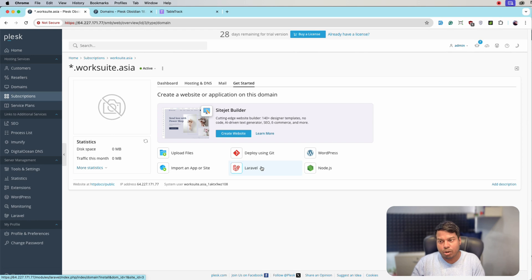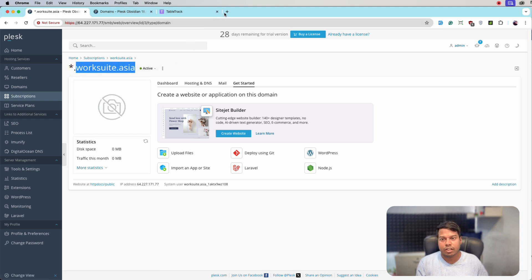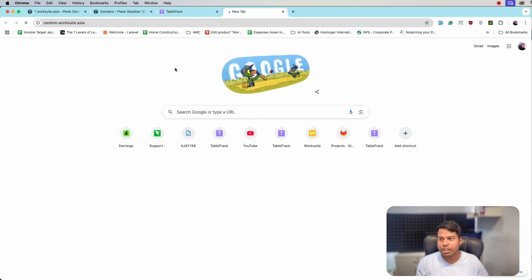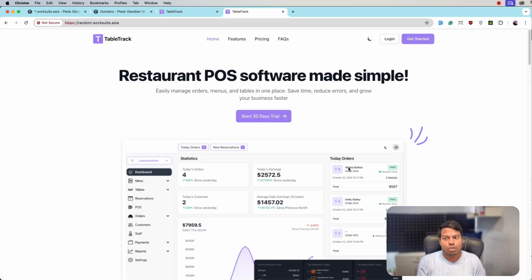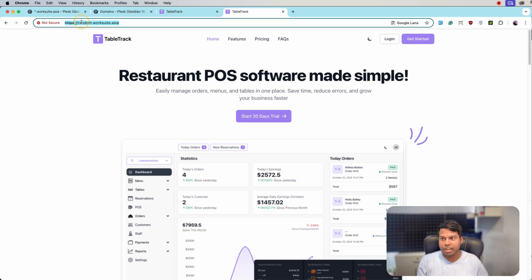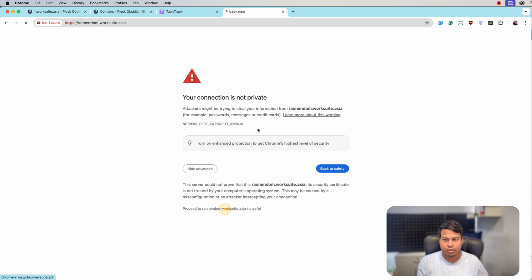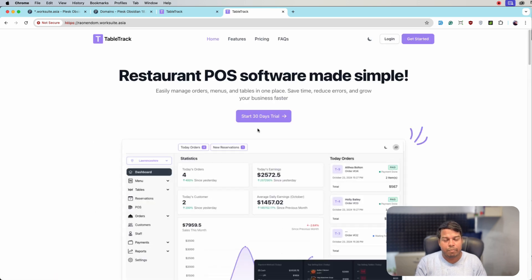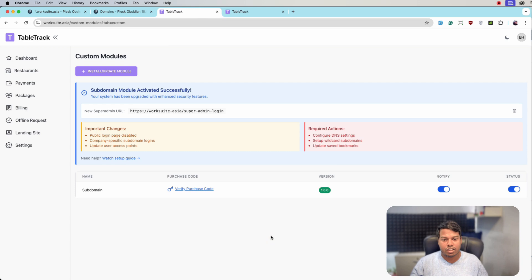The wildcard subdomain is created on the server. Let's cross-verify by opening some random subdomain — try 'random.your-domain.asia'. Click Advanced and Proceed. The TableTrack application is running on that random subdomain. Let's try another one — same result. The wildcard subdomain is working properly.